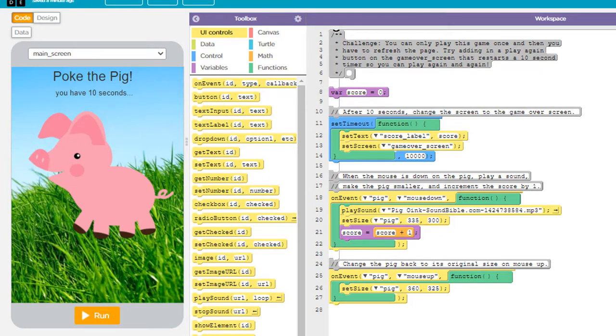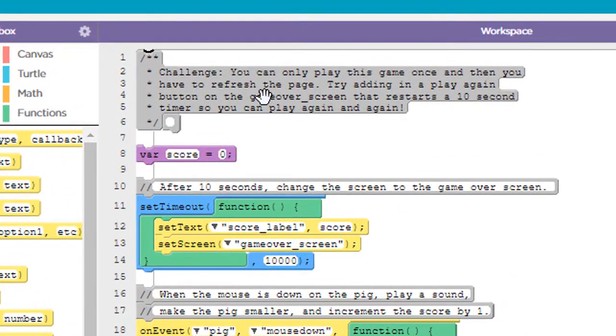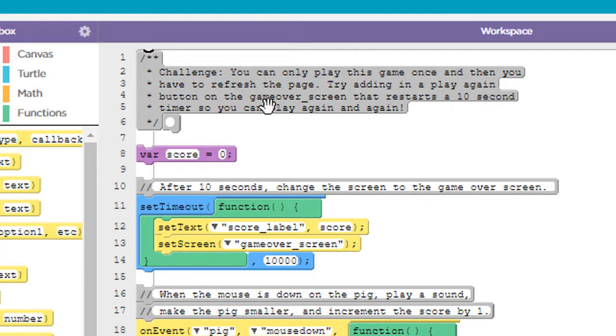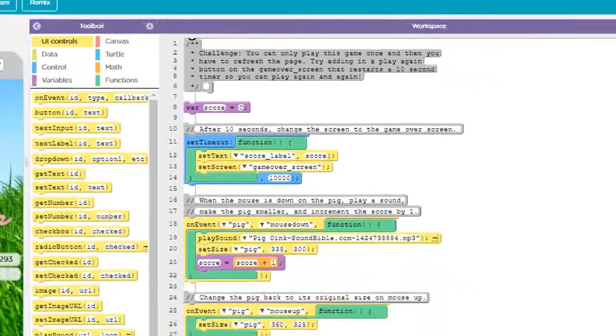It talks about this up in the comments up here, or I should say the comments at the top, it says there's a challenge. You can only play this game once and then you have to refresh the page. Try adding a play again button on the game over screen that restarts a 10 second timer so you can play again and again. So we're going to do that.